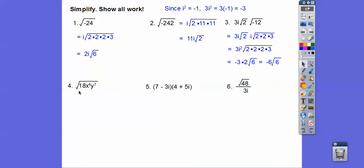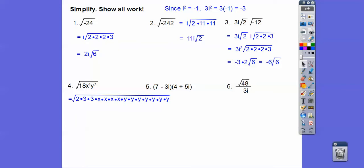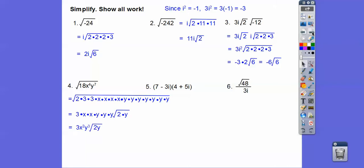Here I broke this all the way down. I broke 18 down as two times nine, which is two times three times three. There are four x's and seven y's. I pulled out a pair of threes, a pair of x's, a pair of x's, a pair of y's, a pair of y's, a pair of y's. We're left with a 2 and one leftover y. So we finally get 3x²y³ times the square root of 2y.